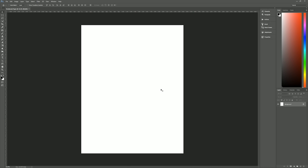What we have to do first is unlock the background layer by hitting the little lock icon on the layers palette, and then renaming it as 'paper', because that's what this bottom layer will be.